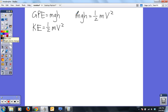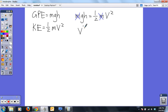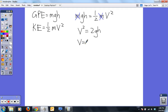You have m on both sides so that cancels. Then with a little algebra: v squared is equal to 2gh, therefore v is equal to the square root of 2gh.